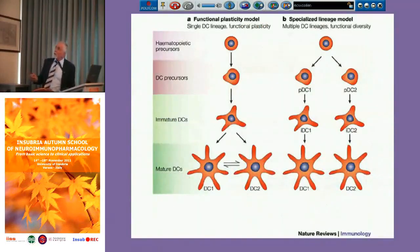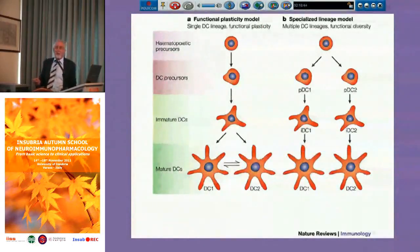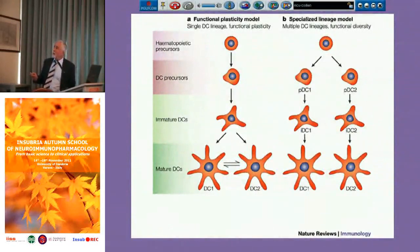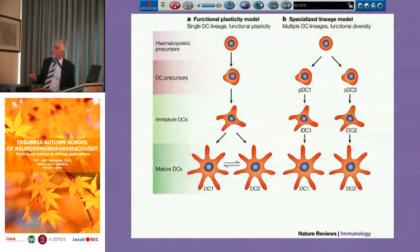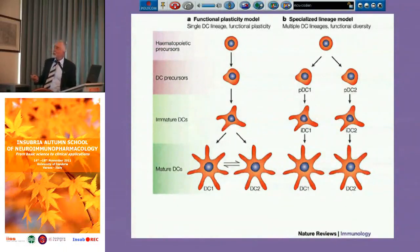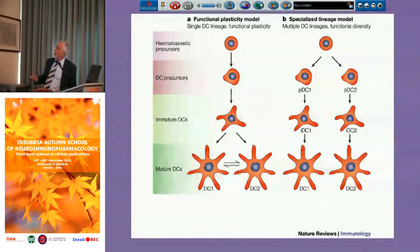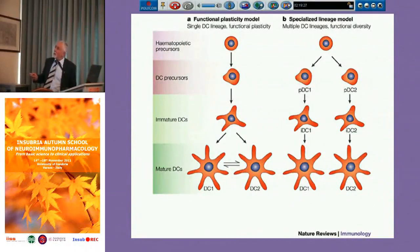There are two hypotheses about the formation of dendritic cells. One is that there is a single lineage, and the various types of dendritic cells found in the periphery derive from functional plasticity shaped by various microenvironmental factors, including cytokines and neural factors like catecholamines. The other hypothesis is that there are already specialized lineages that give rise to the final type of mature dendritic cells. Possibly the truth is in the middle — both lineages and functional plasticity together.